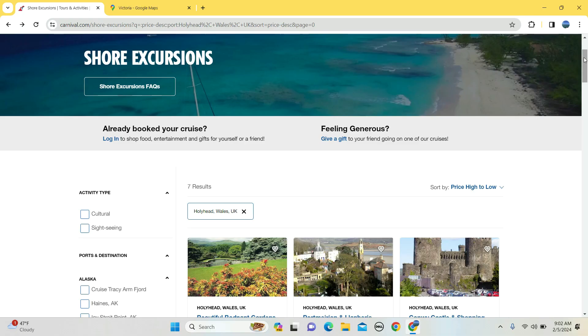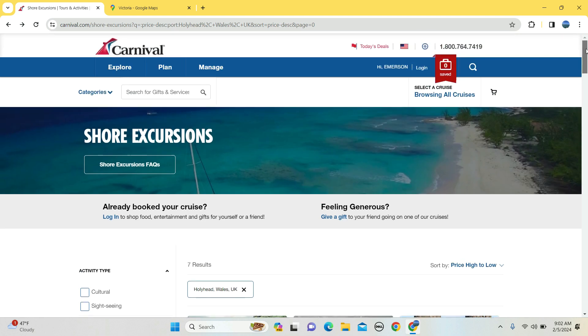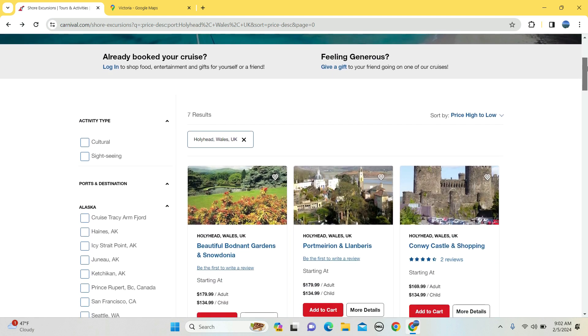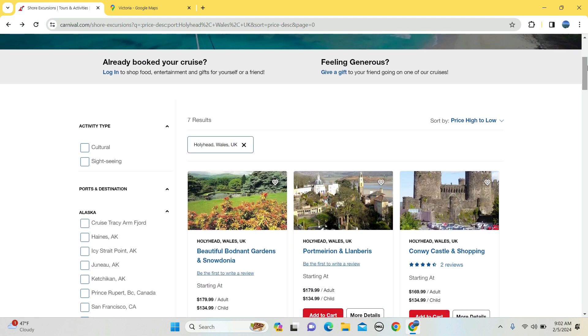Good day happy travelers, Seven Continents Travel Agency here, today talking about shore excursions in Holyhead, Wales brought to you by Carnival Cruise Line. So if you're watching this, you're one of two people: one, you booked this cruise, or two, you're thinking of booking this cruise and you saw a cruise that stops in Holyhead.